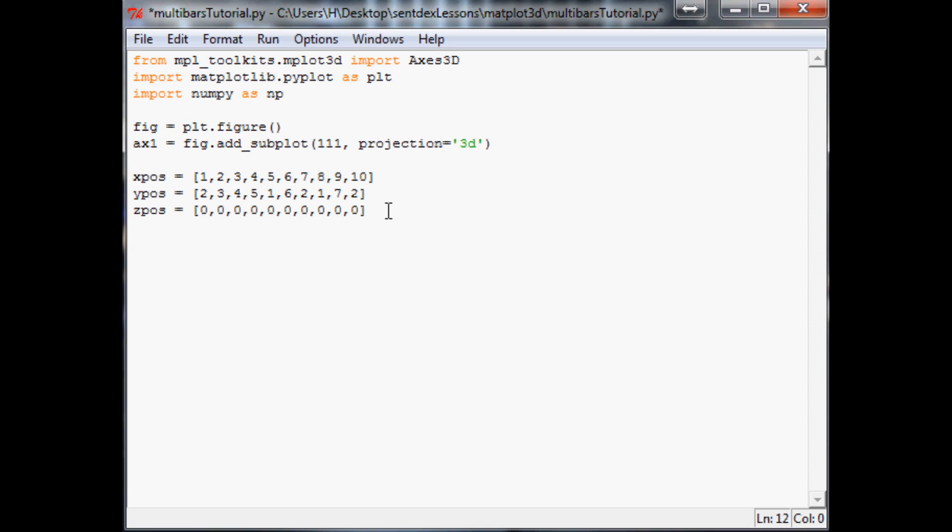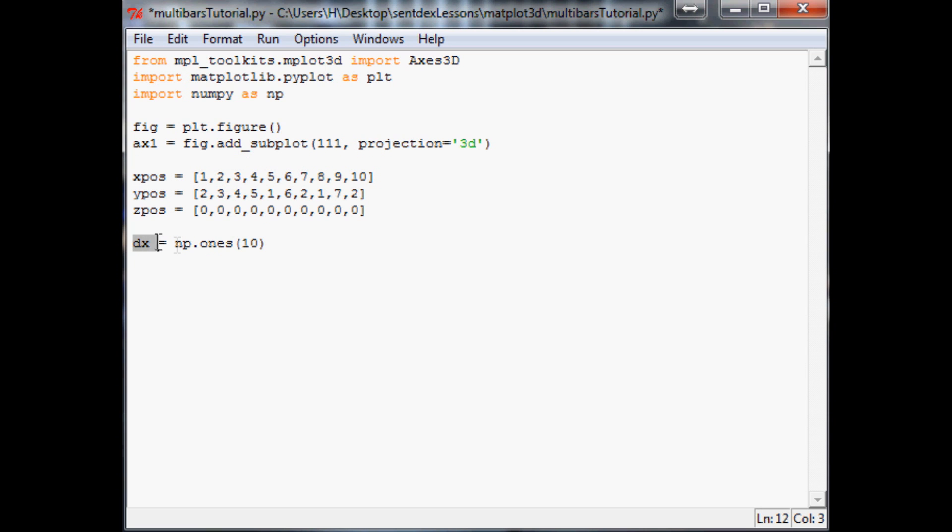The next thing that we want to do is define our changes, our delta x, delta y, delta z, and so on. We'll say delta x equals, and for this we're just going to say one. But there is a function for this built into numpy, which you just do np.ones, and then you specify how many you want. And we want 10 because that's how deep our array is. So what this is going to do is for dx, it's going to assign an array of ones in the length of 10.